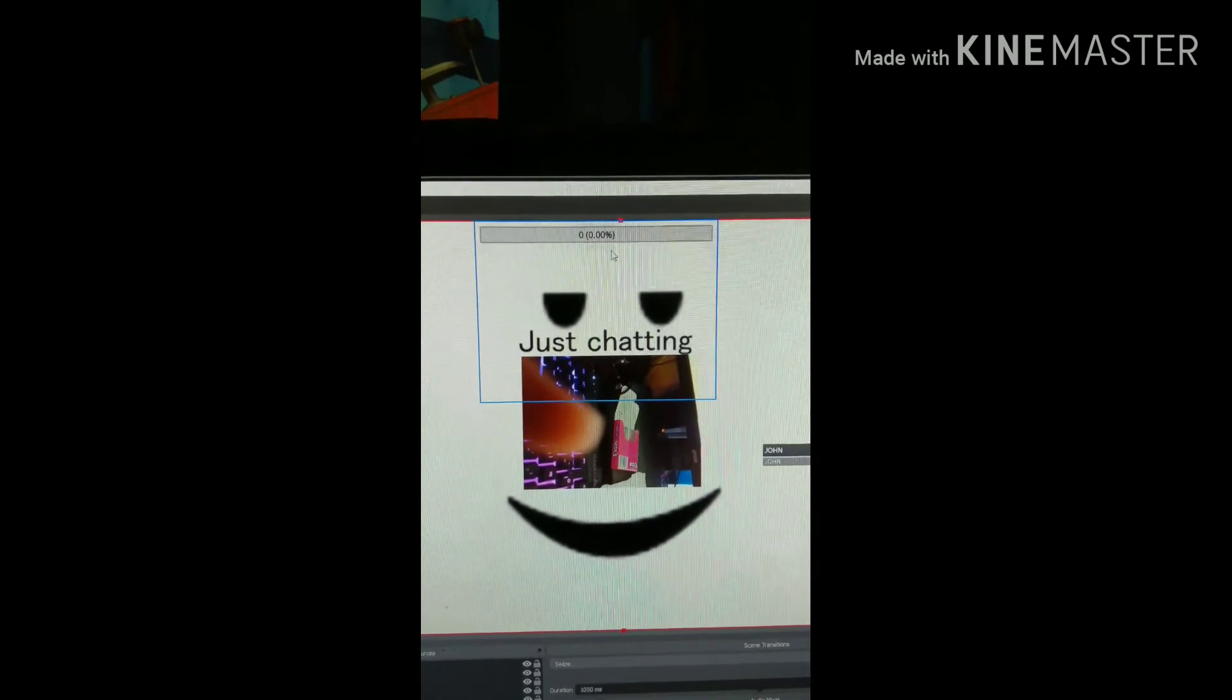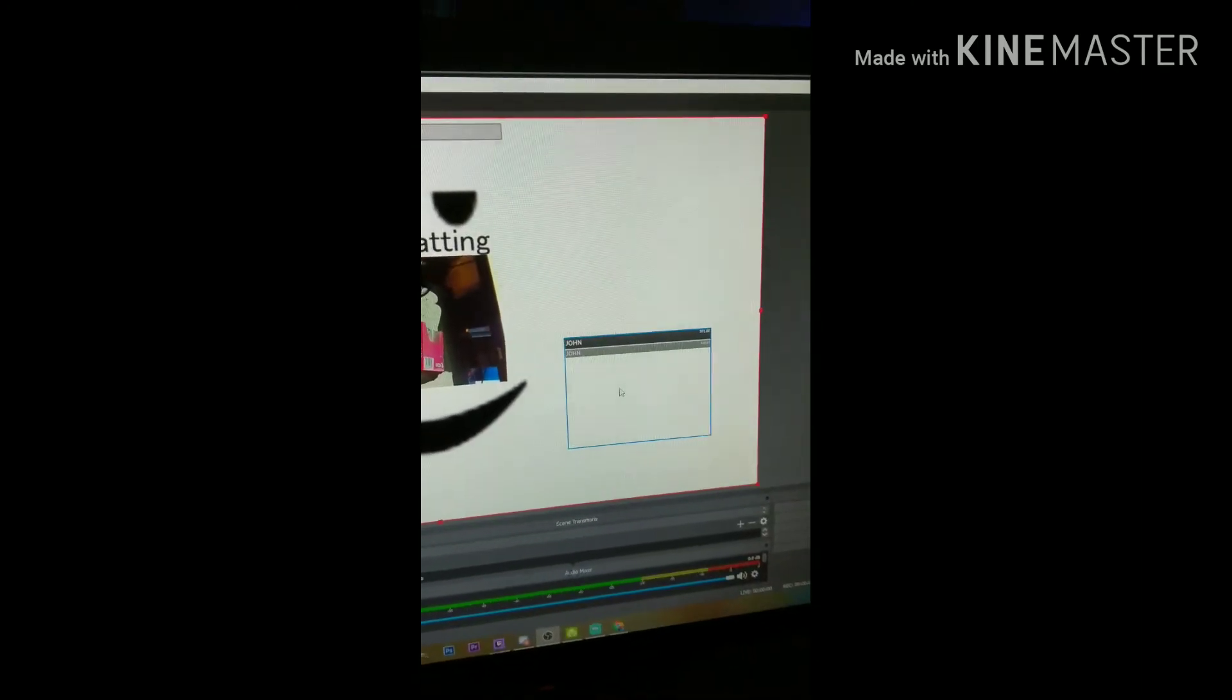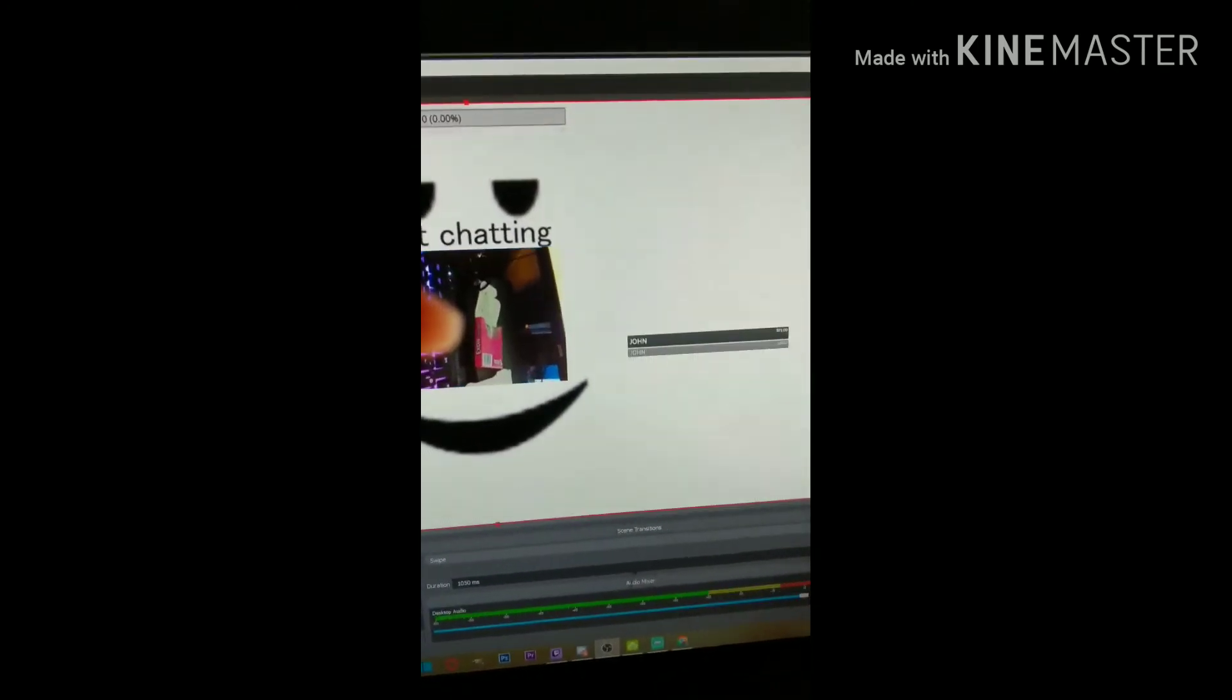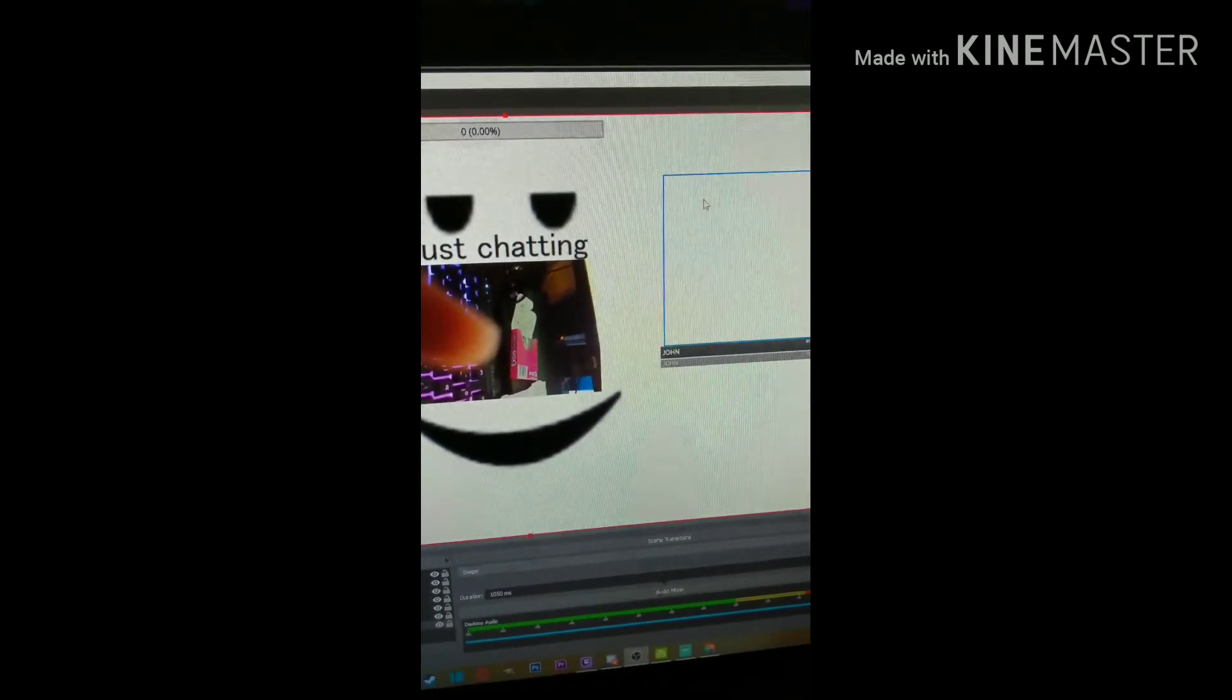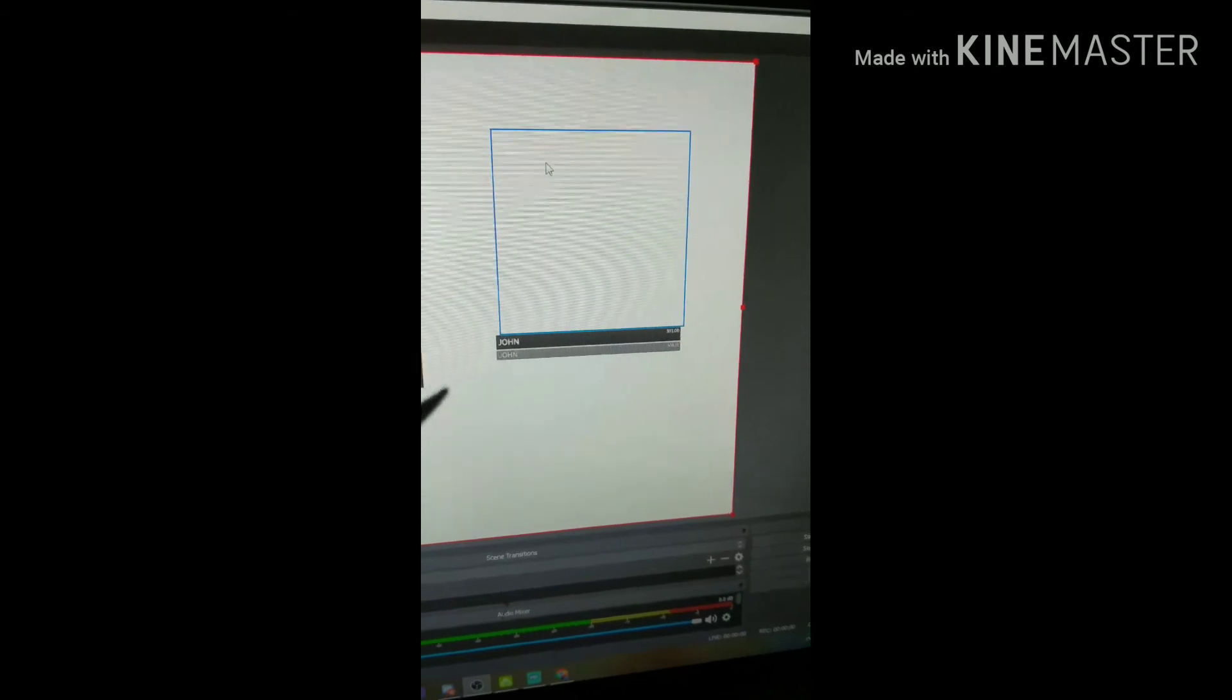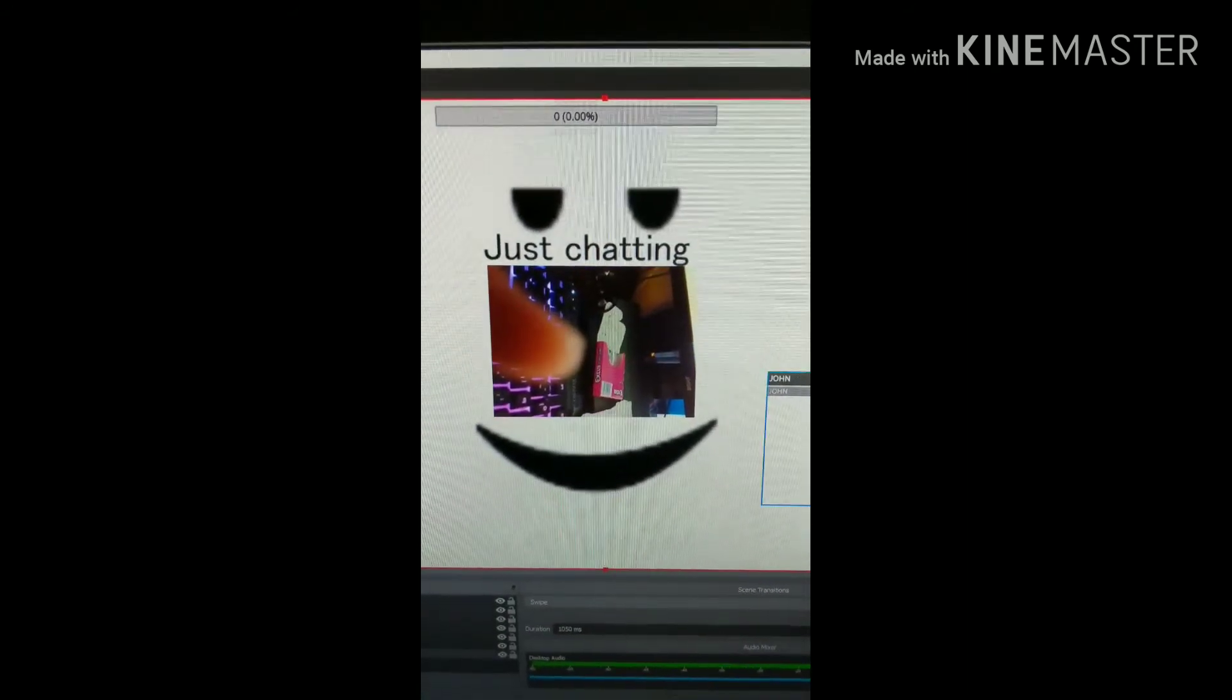So this is follower goal. This is the other thing. This is the chat box. Where's the alert box? And yeah, this is the alert box. And this is my beautiful face.